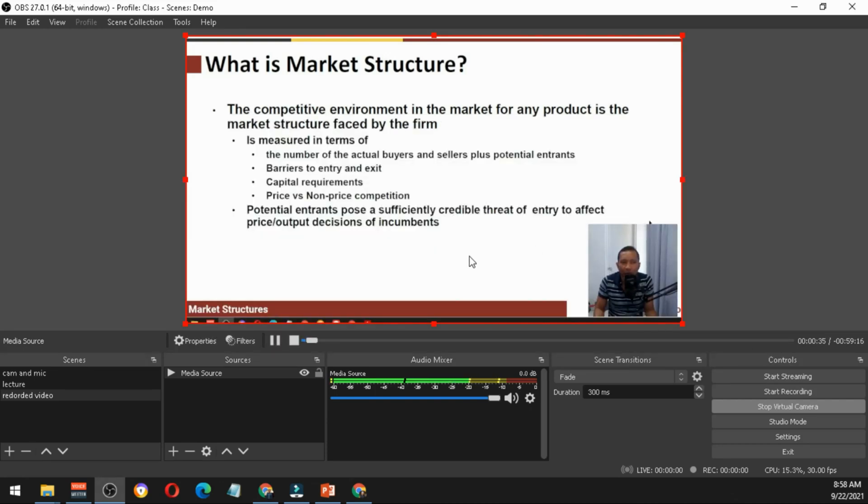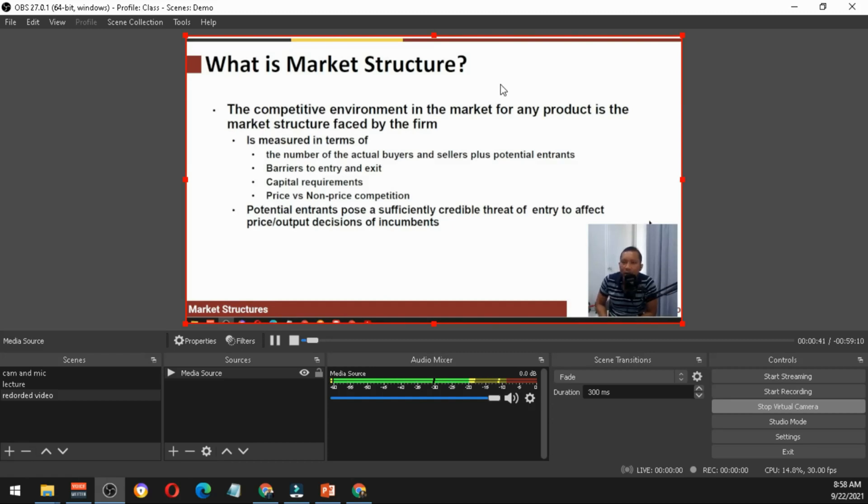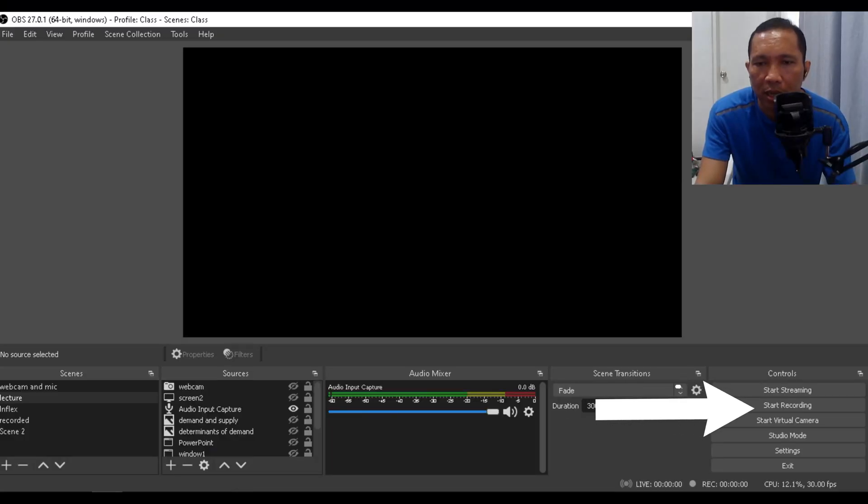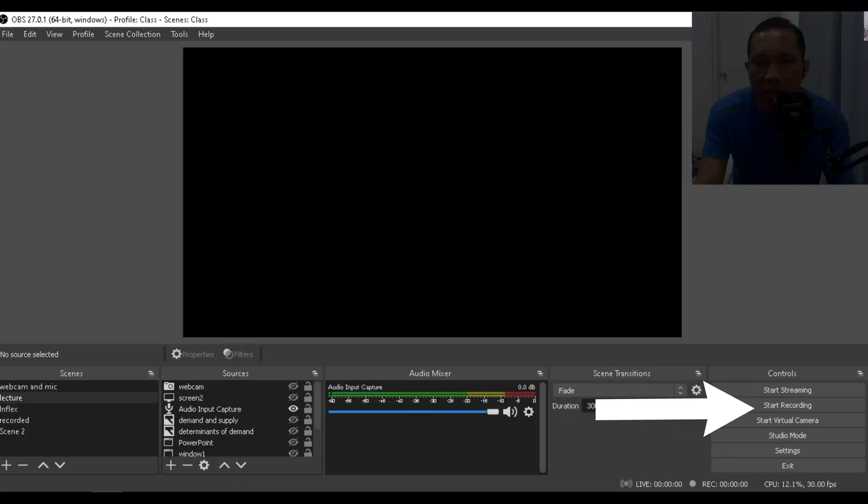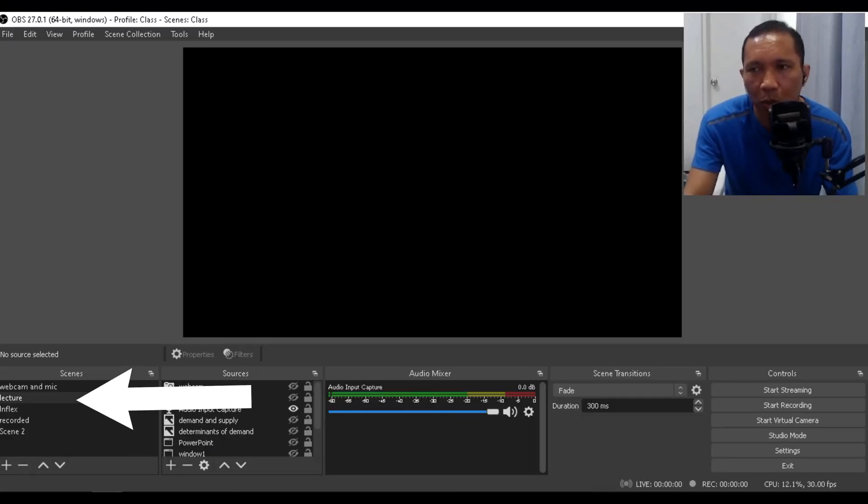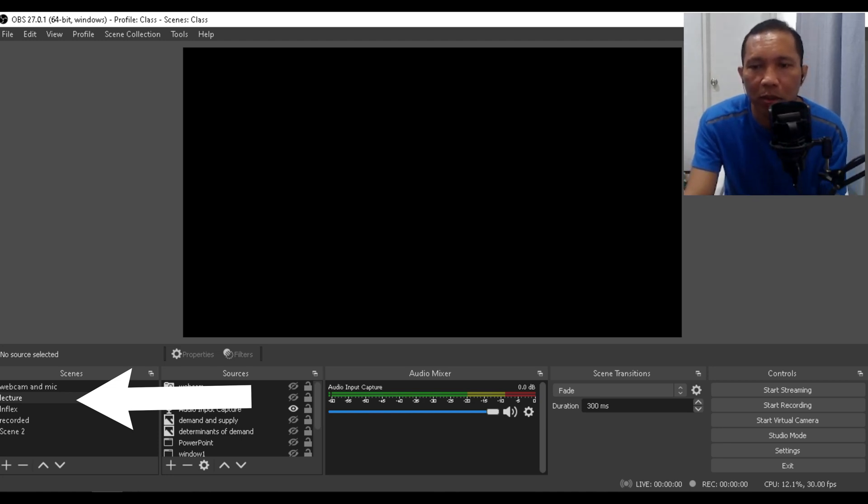We need to understand that the different market structures could influence the quantity. In some instances, for some structures, that will be produced and sold in the market. In order to record your presentation, all you need to do is click the start recording. Then in the scenes, you click lecture or whatever scene you will be putting there later on.